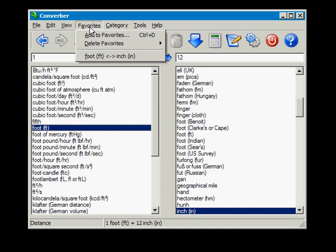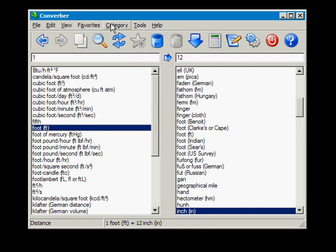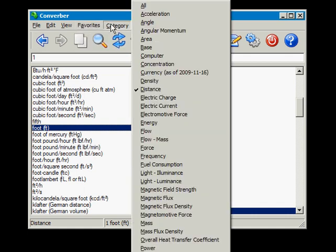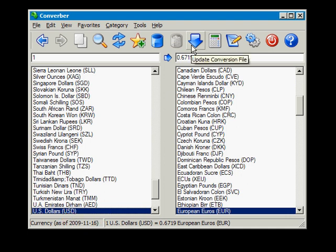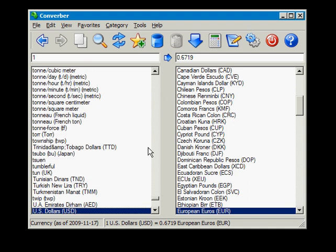Converber can also be used as a currency converter. The rates are updated every weekday. Now to update these currency rates, simply click the Update Conversion File icon and the date will change in the status bar, indicating the file was successfully downloaded and applied.